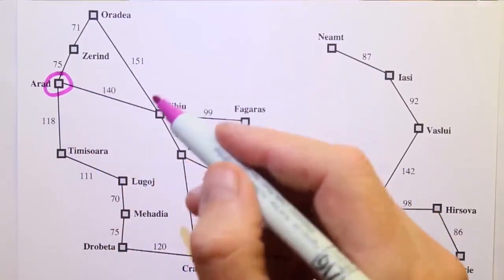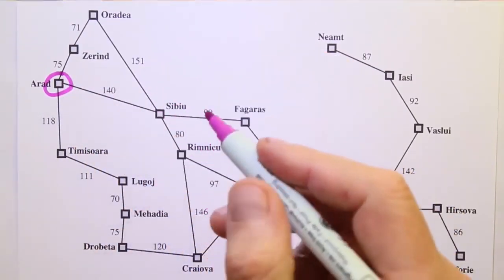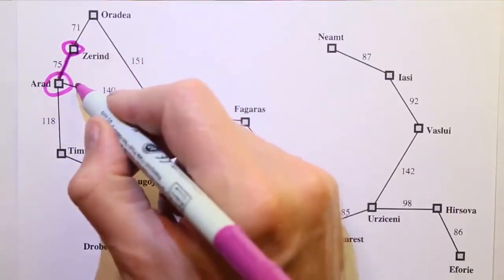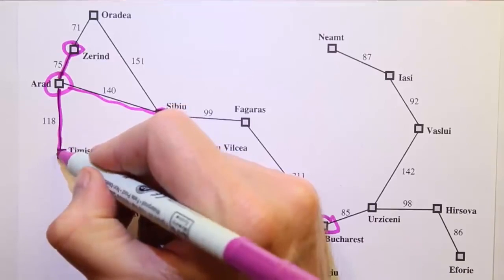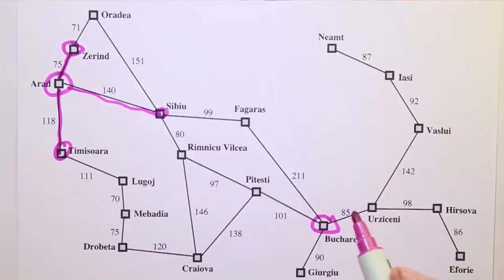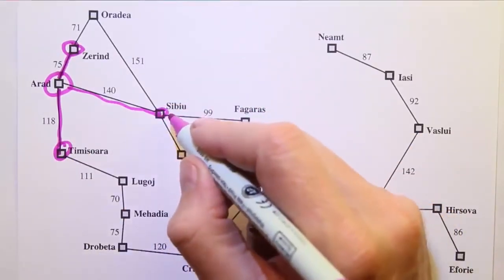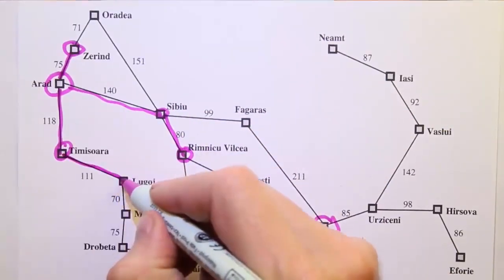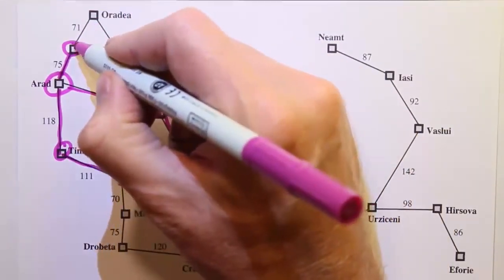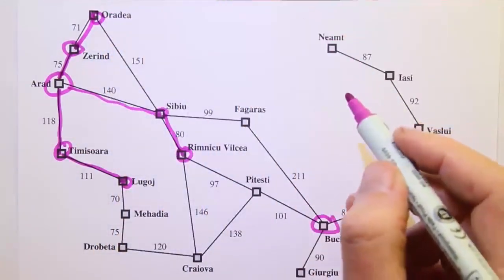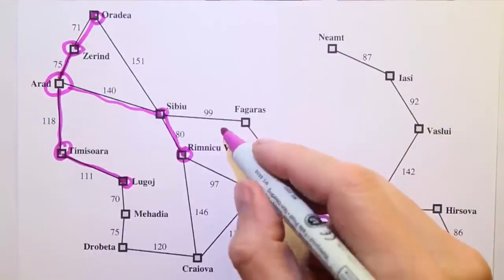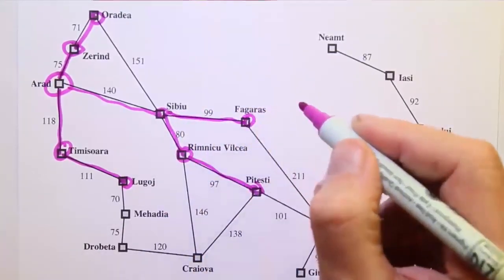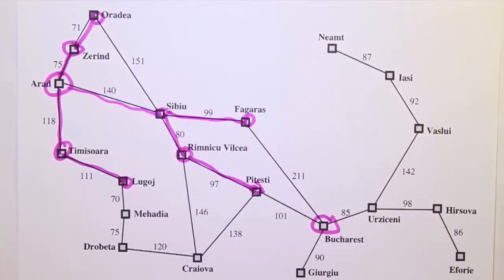As we follow them we build paths, or sequences of actions. Just being in Arad is a path of length zero. We can then explore the space and add paths of length one, length one, and length one. We can add paths of length two, another of length two, another of length two, a path of length three, another path of length two, and so on.